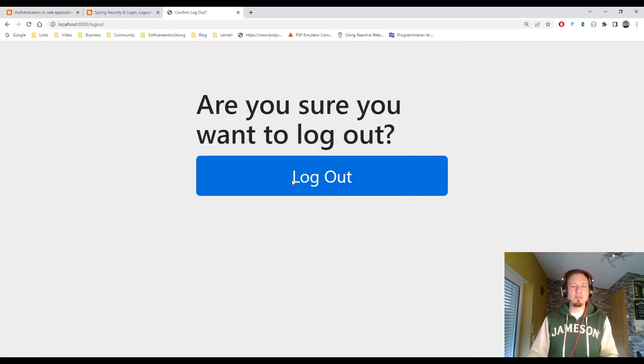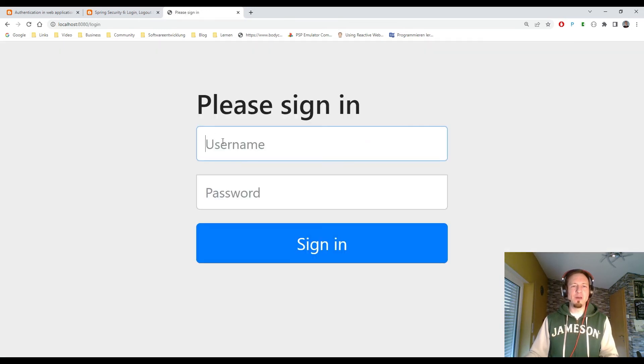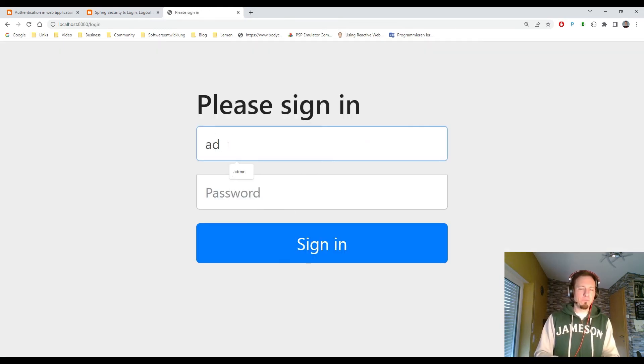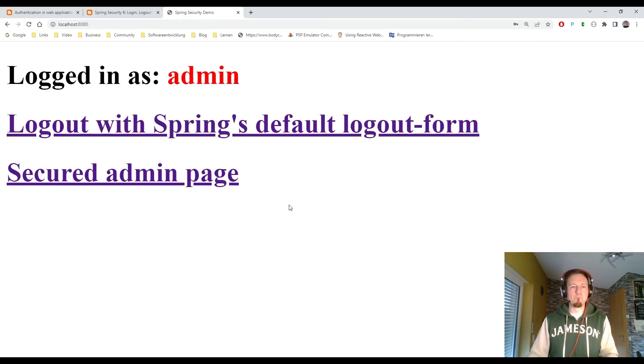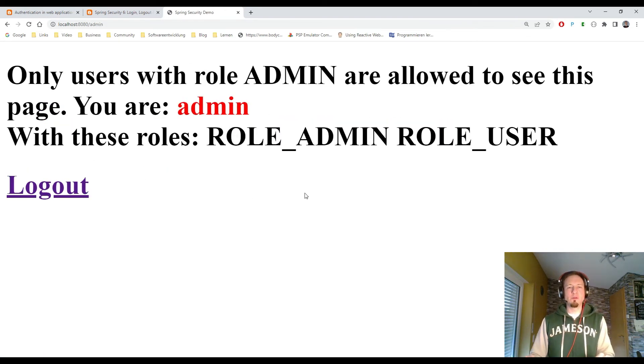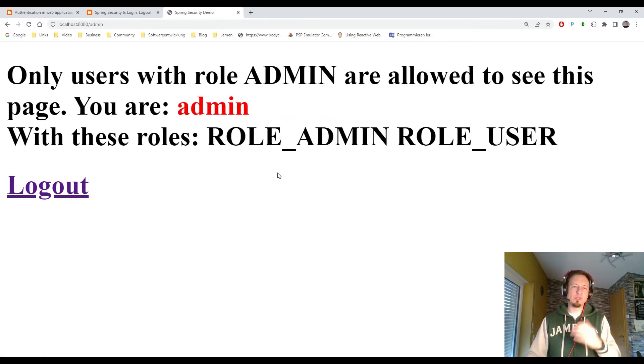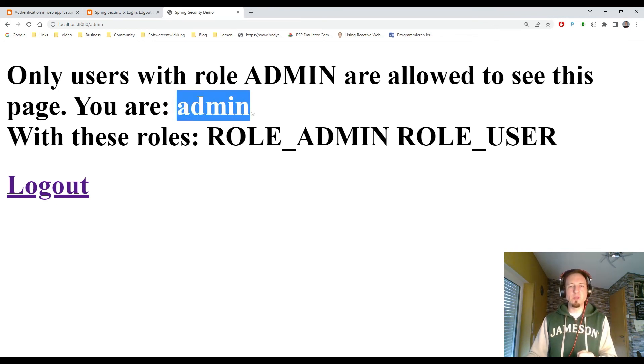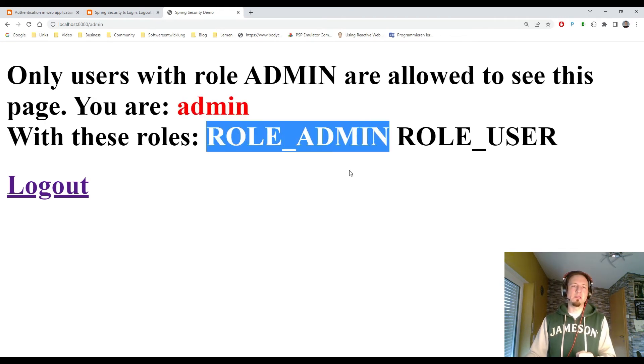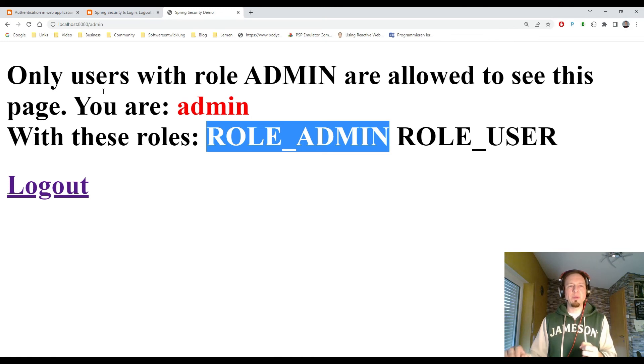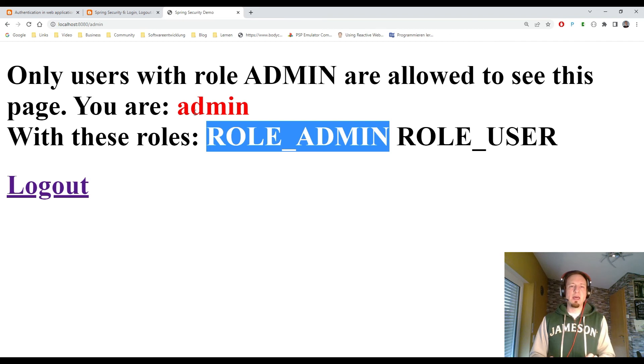So I log out. And let's see if it works now for the admin. Go to the admin page. And here you see now it's still working. But it was not working for the user. So now we check for the roles of the logged in admin user. Since the admin user has the role admin, he is allowed to go to the page which is slash admin. And that's why we see exactly this.